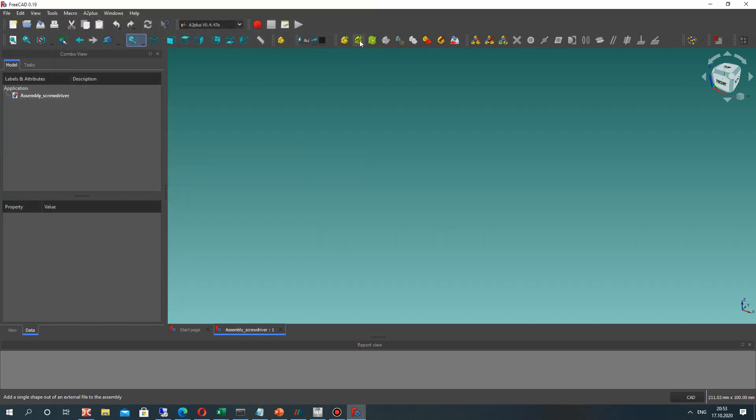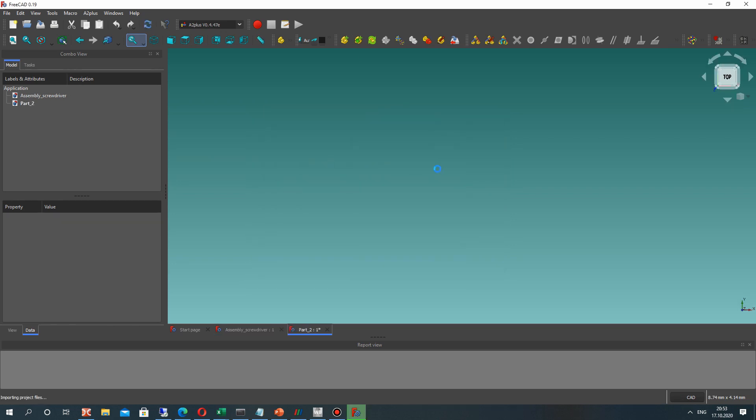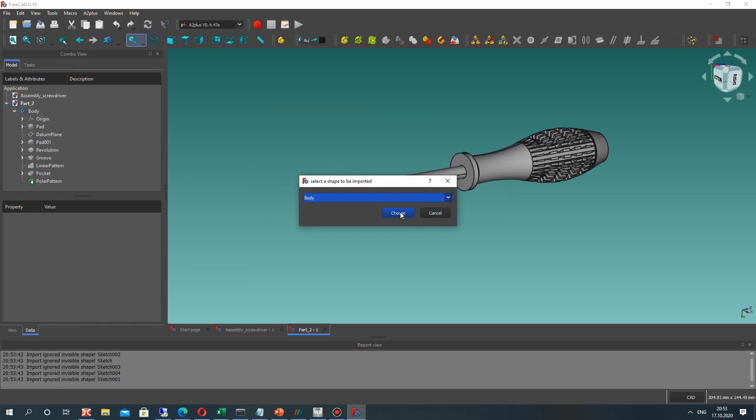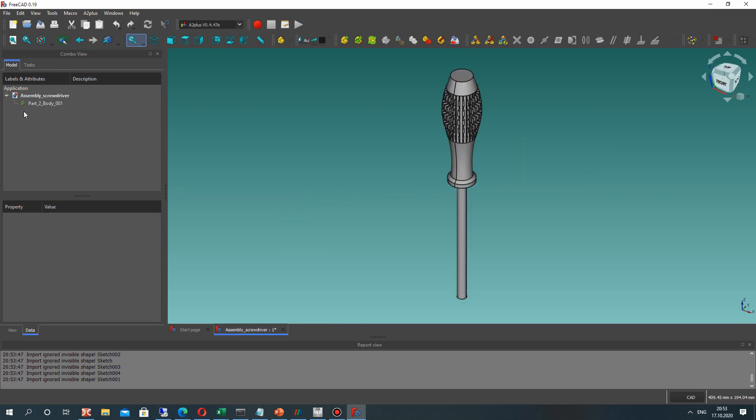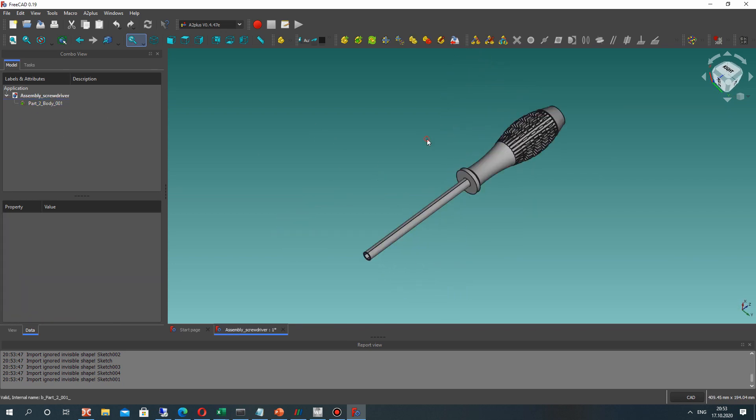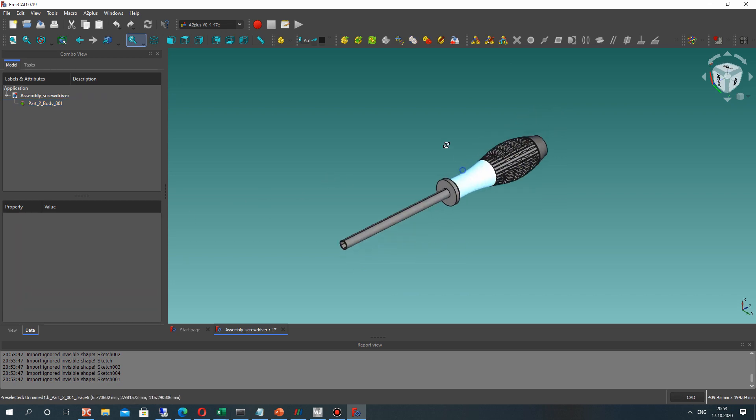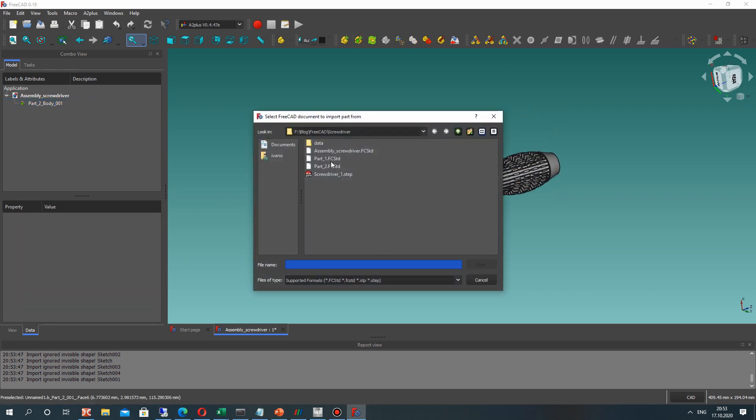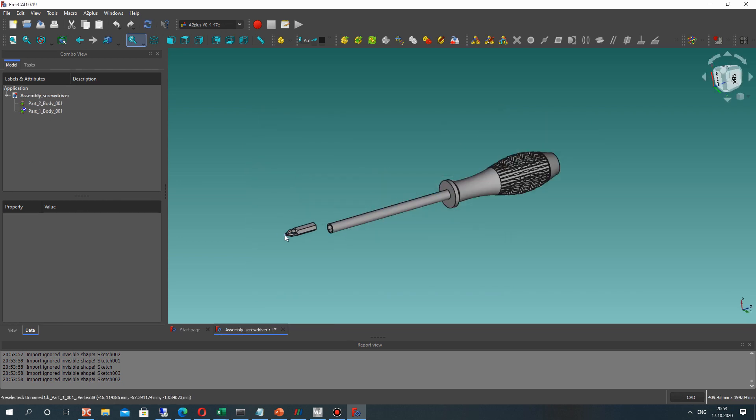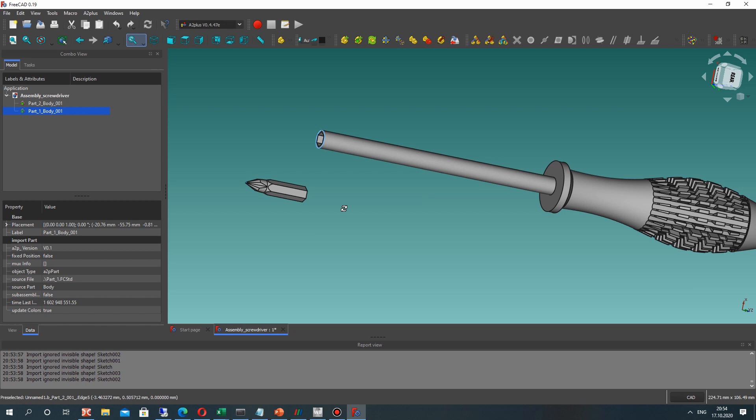And let's add the parts from previous tutorials. The first part will be fixed in space. It will be the handle. And the second part will be the screwdriver.